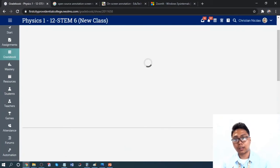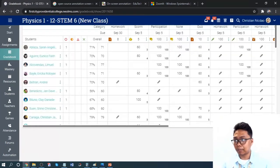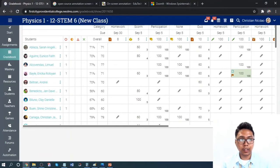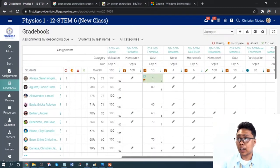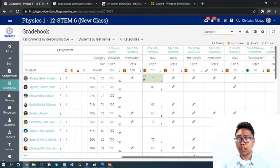After that, all objective-type assignments will now show the transmitted grade for a 10-item test. That is how we change the grading scale per assignment. Take note that for every assignment, you must change the grading scale.